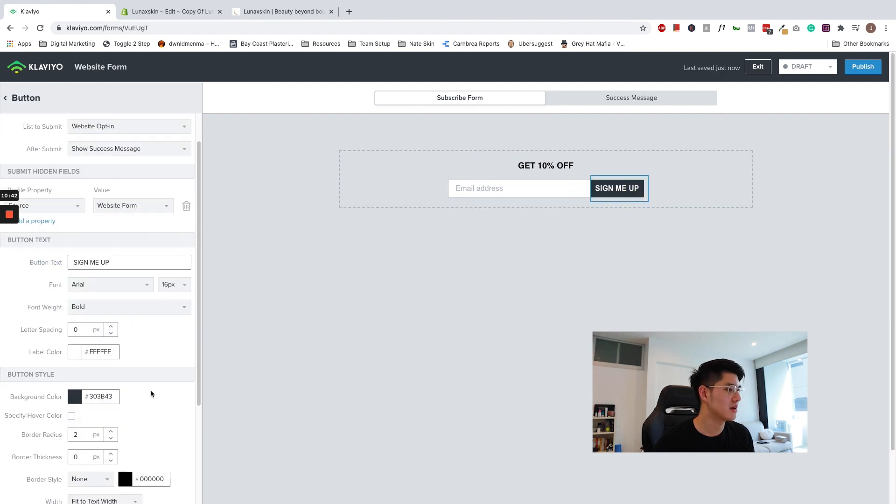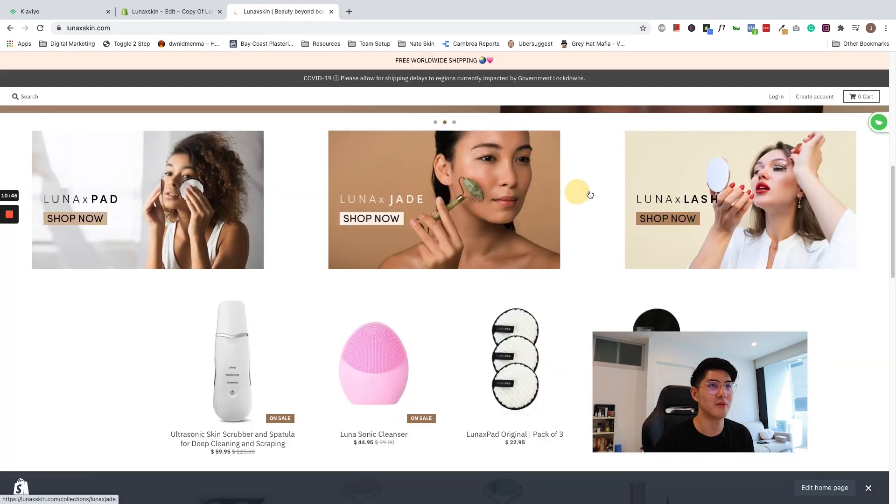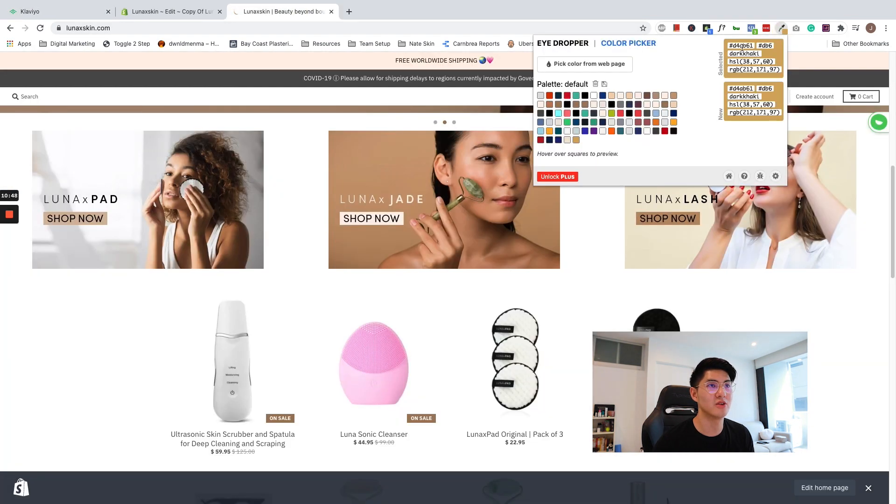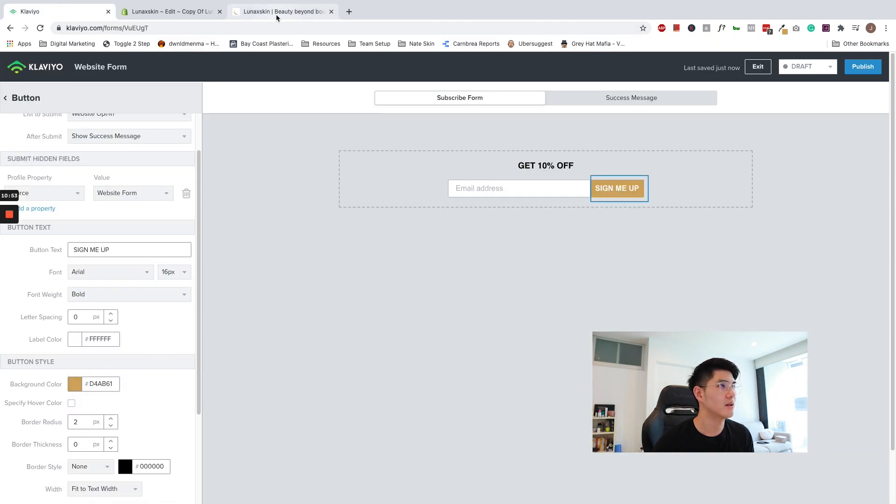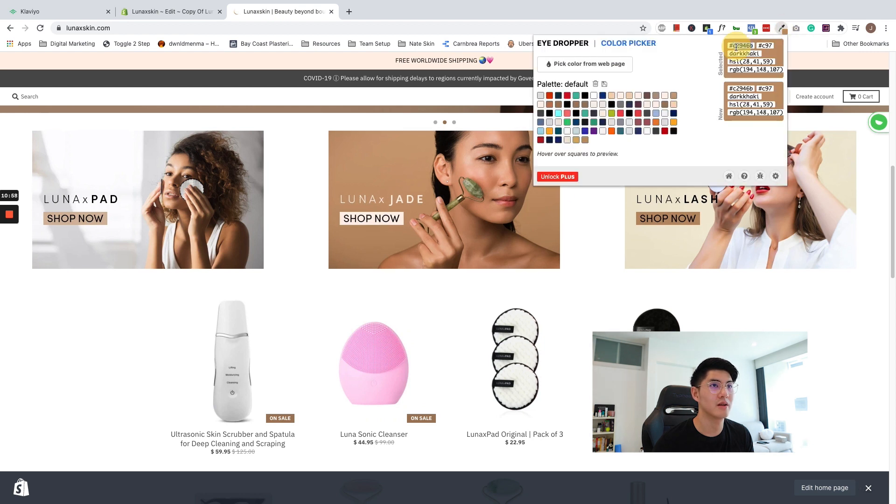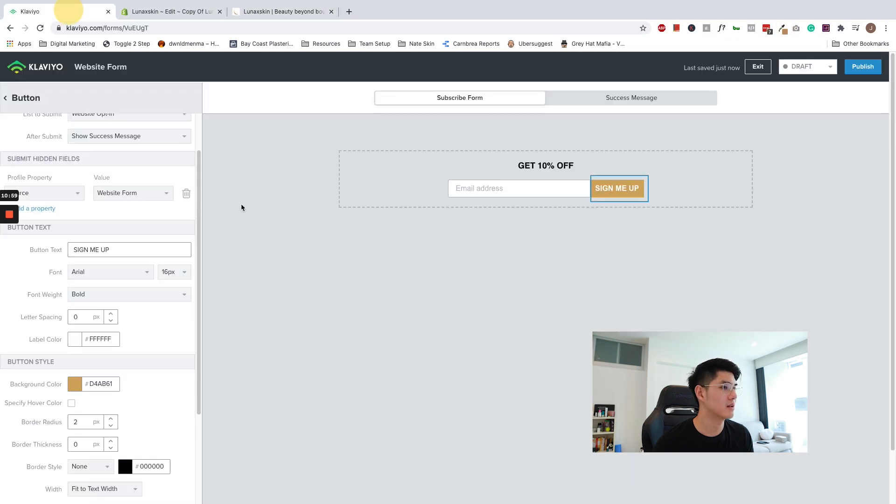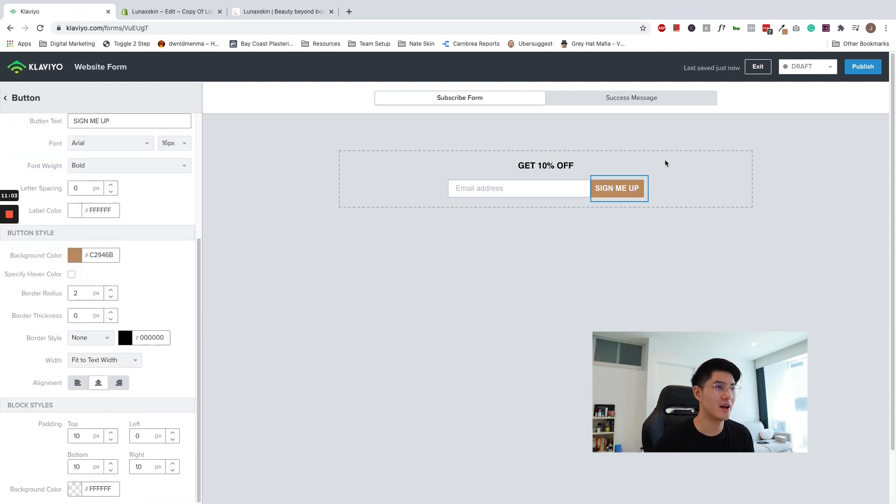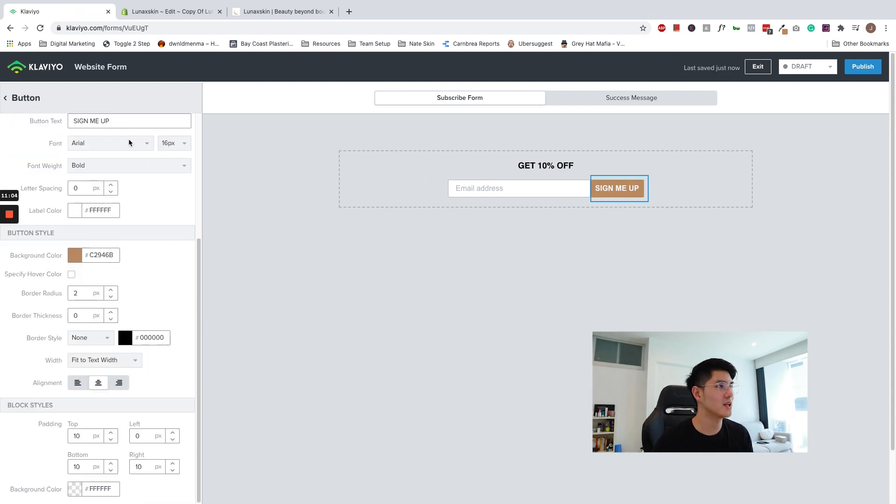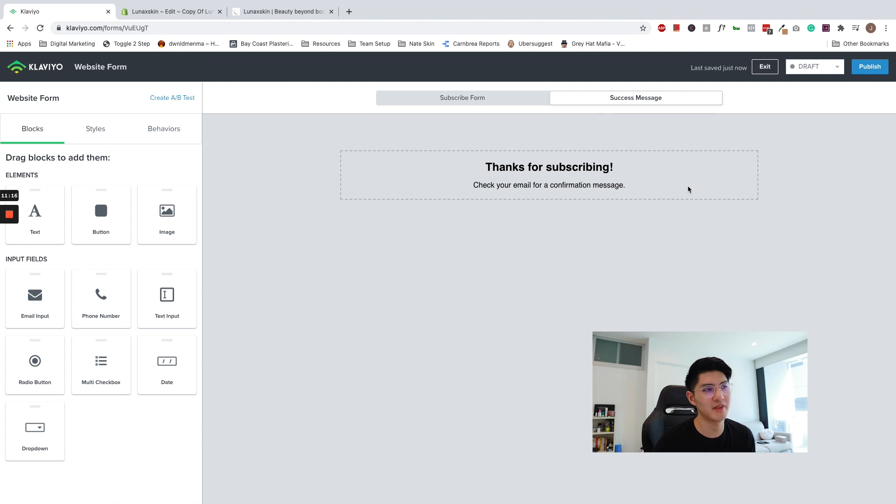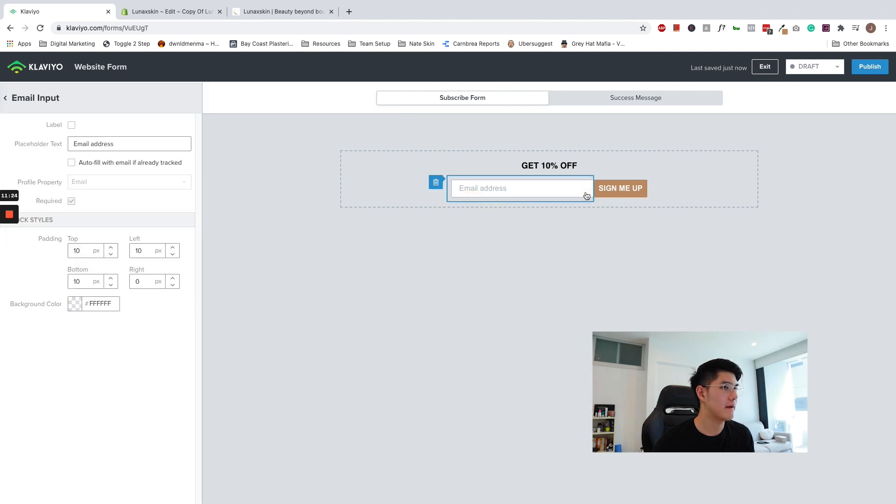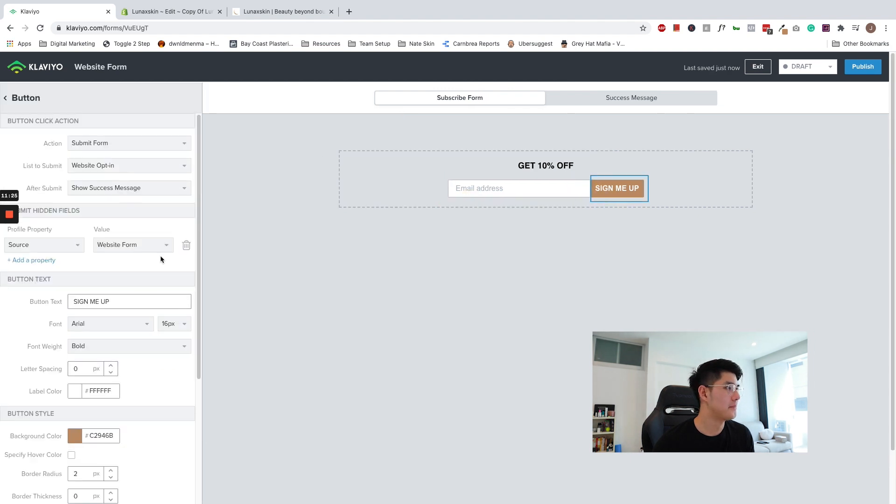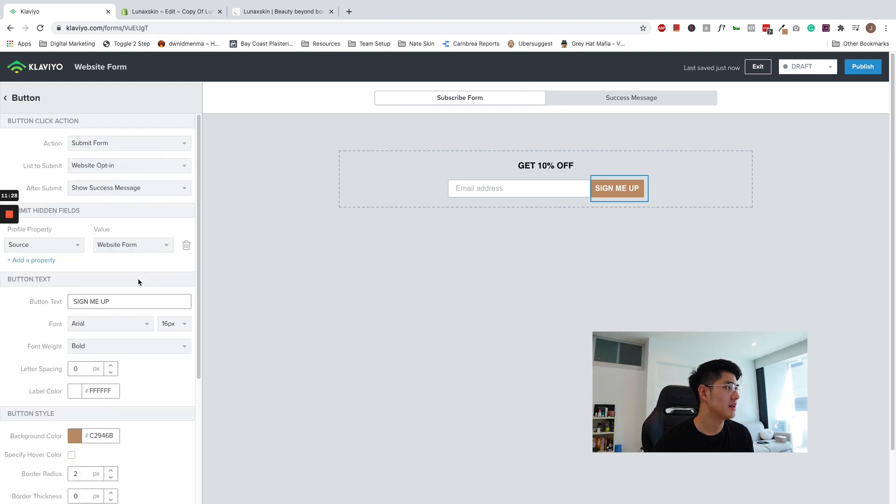I'm going to try to change the color to make the color something more aligned with my website. So let's just go ahead with this color and give it a shot. All right. So now that I'm happy with this, I'm going to go ahead and double check. So action. When someone clicks the button, it submits the form. List to submit is connected to the website opt-in. After submit shows a success message. So I'm happy with this success message. You can go ahead and customize it to whatever you wish.